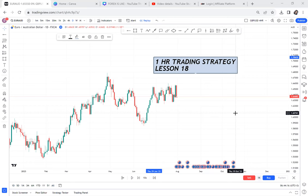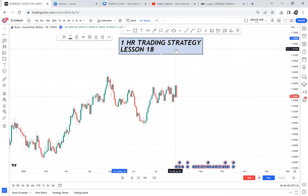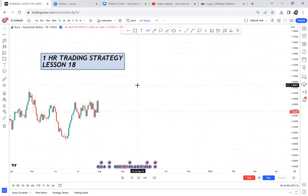This video is about the one-hour trading strategy. Many people want lower timeframe strategies or lower timeframe entries and don't know how to go about it, so I've made this lesson 18 to help you understand how to use the one-hour trading timeframe. There are only three rules I want to show you. If you decide to trade one hour, you have to follow these rules.